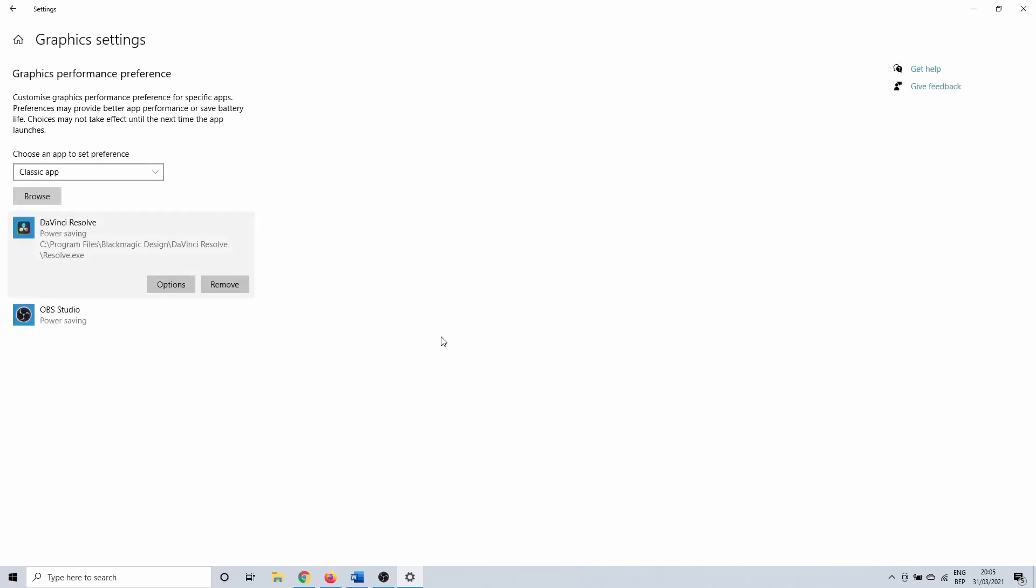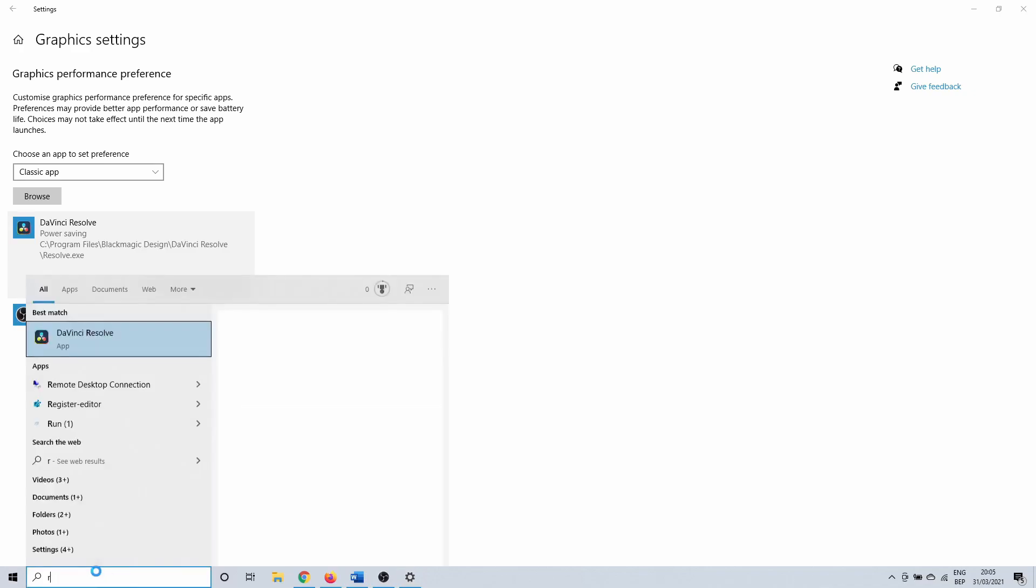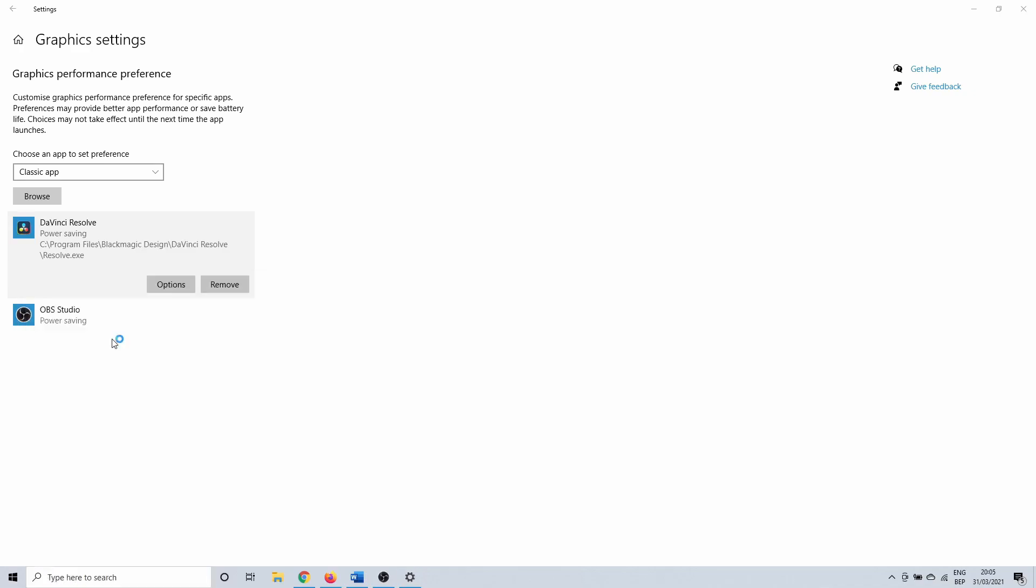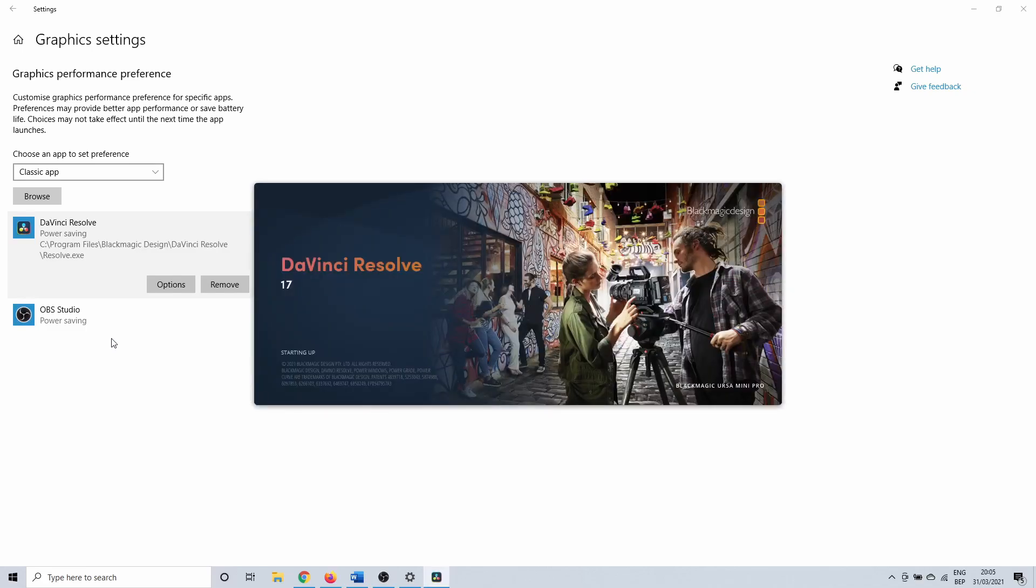Alternatively, you can try to update your graphics card, but this wasn't the solution for me. You should now be able to open DaVinci Resolve. Don't be alarmed if it takes long to open. This is a big application that always needs a bit of time.